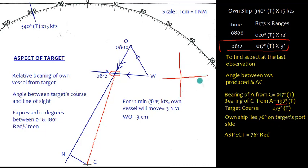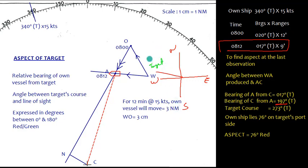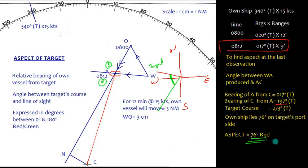We can compute this geometrically. The target is moving in direction 273°. Own ship lies at bearing 197° from the target. The angle between target course 273° and the bearing to own ship 197° gives the aspect. Since own ship is on the port side of the target's course, the aspect is 76° Red.